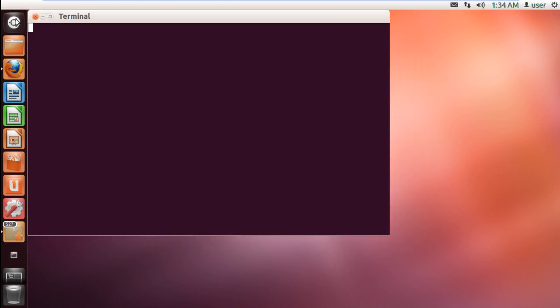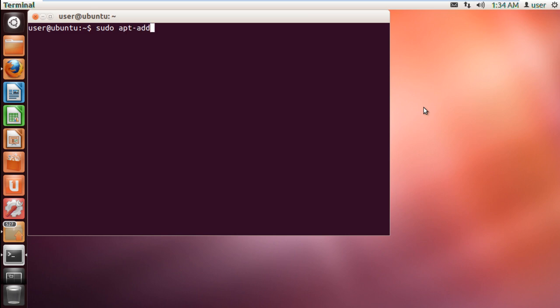With that done, we will add the new software repository that is required. For that, type in sudo apt-add-repository ppa colon auto-kesselgoulashch slash gimp and hit enter.